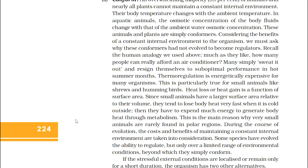During the course of evolution, the costs and benefits of maintaining a constant internal environment are taken into consideration. Some species have evolved the ability to regulate but only over a limited range of environmental conditions, beyond which they simply conform. If the stressful external conditions are localized or remain only for a short duration, the organism has two other alternatives for survival.